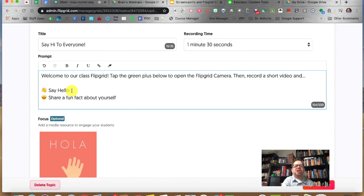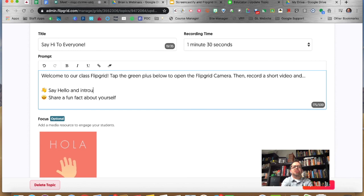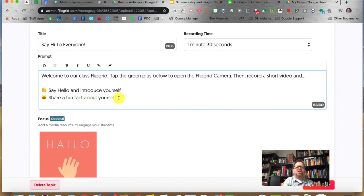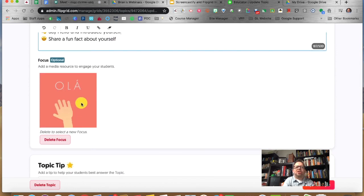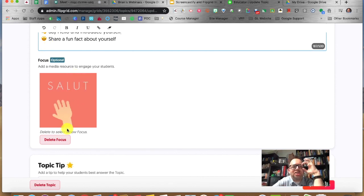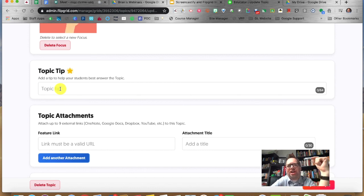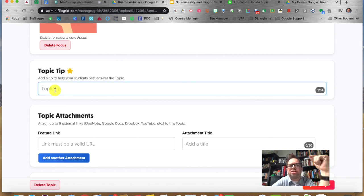Have them say hello and introduce themselves, and share a fun fact. You can edit and make this whatever you want. I kind of like the little hello GIF — you can change it if you want, it's called a focus. If you delete it, it lets you add another one. So you can give another tip. If you think your students need more guidance, you can give them more directions here.